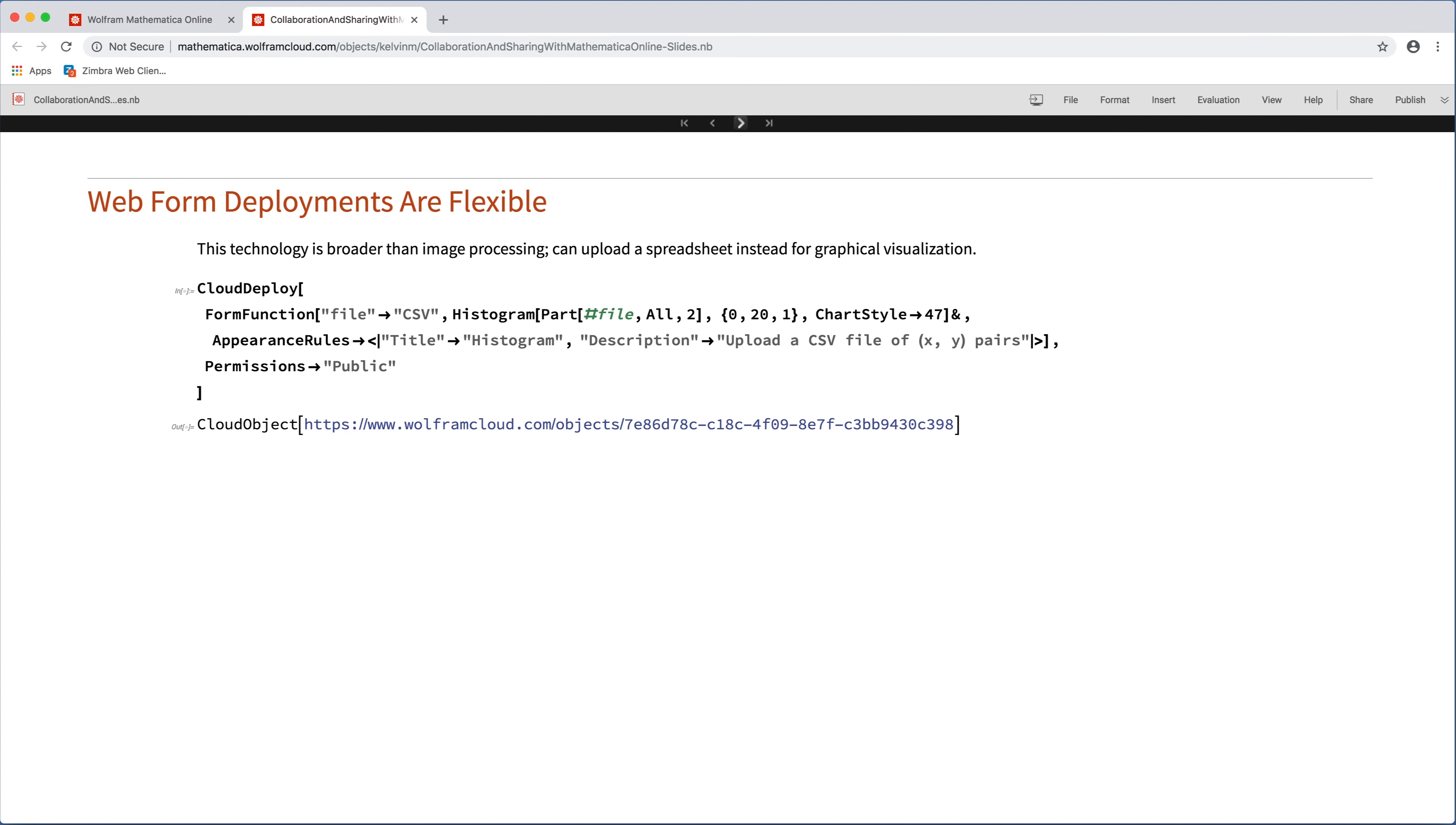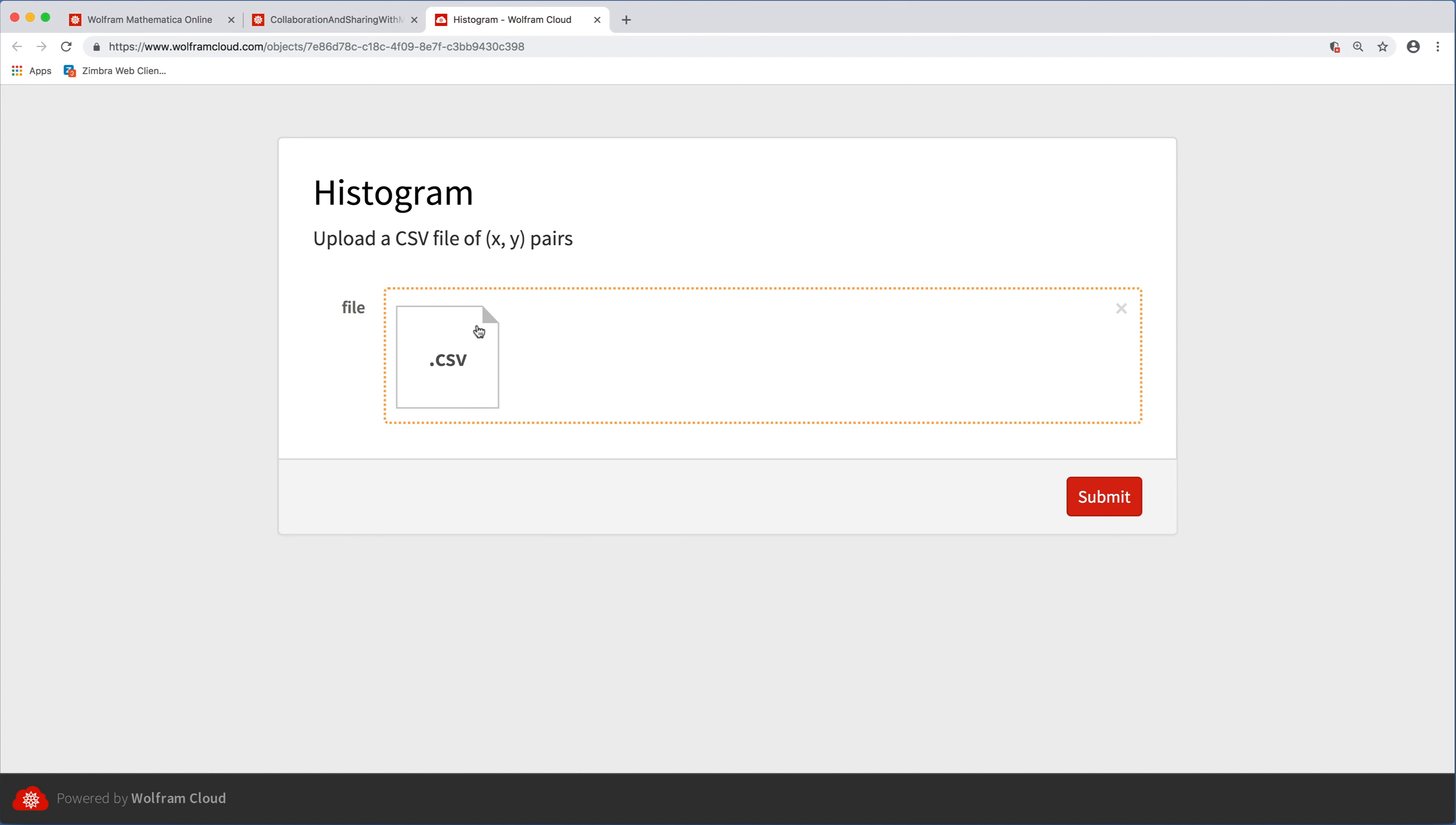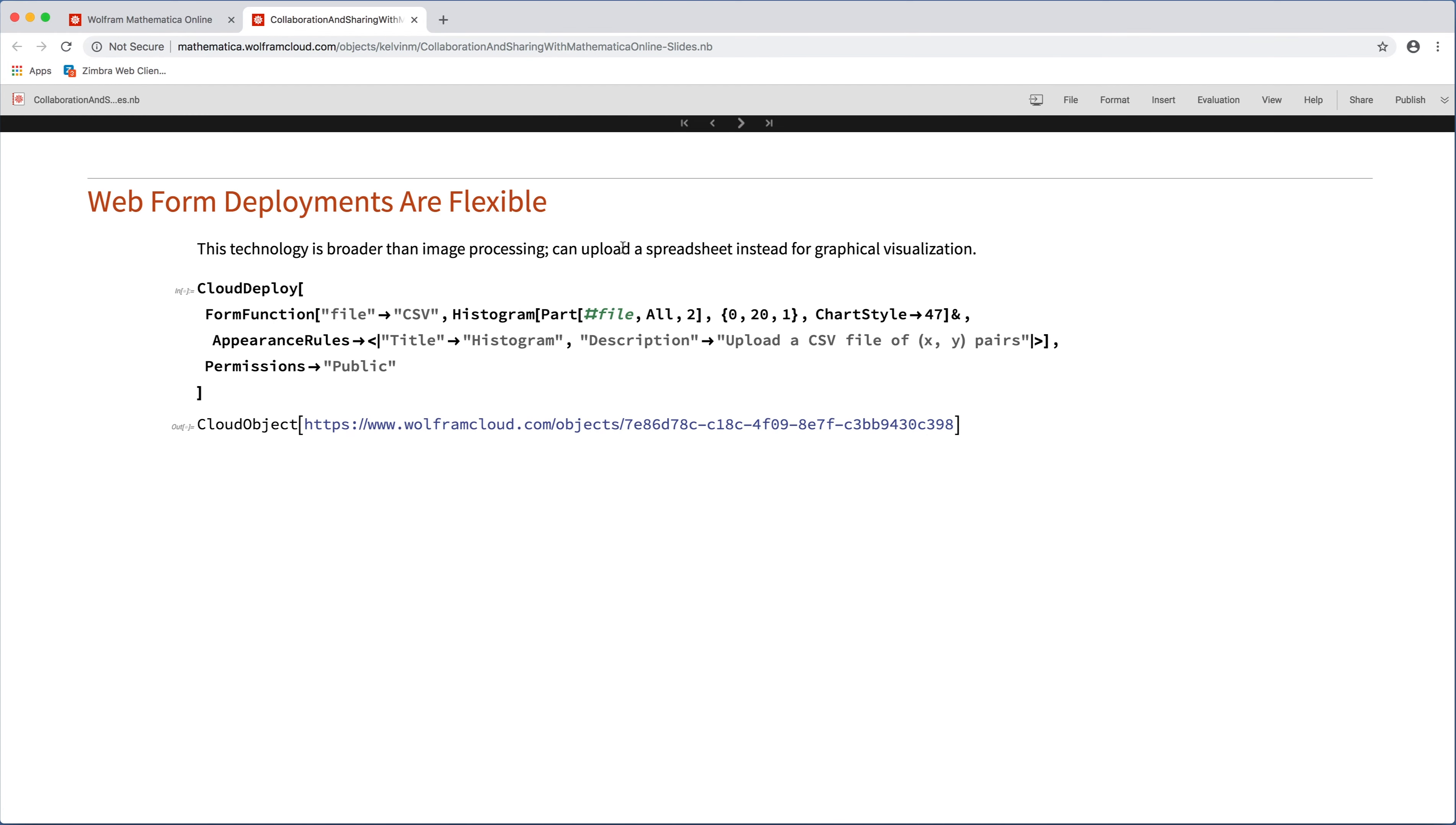Web forms are also fairly flexible. So instead of just uploading one image or uploading different images and blurring those, I mean, so far I've talked only about image processing applications. Here I'm going to switch it up and upload a CSV file and actually create a histogram. So I want to demonstrate that it's not just image processing applications that are possible here. If we upload the CSV, it creates a nice histogram for us and colors that nicely. And you can mouse over these values and see the actual values as well. So you get some interactivity with the graphics. But again, it's a really nice convenient way to have a form that does some data processing as well as image processing.